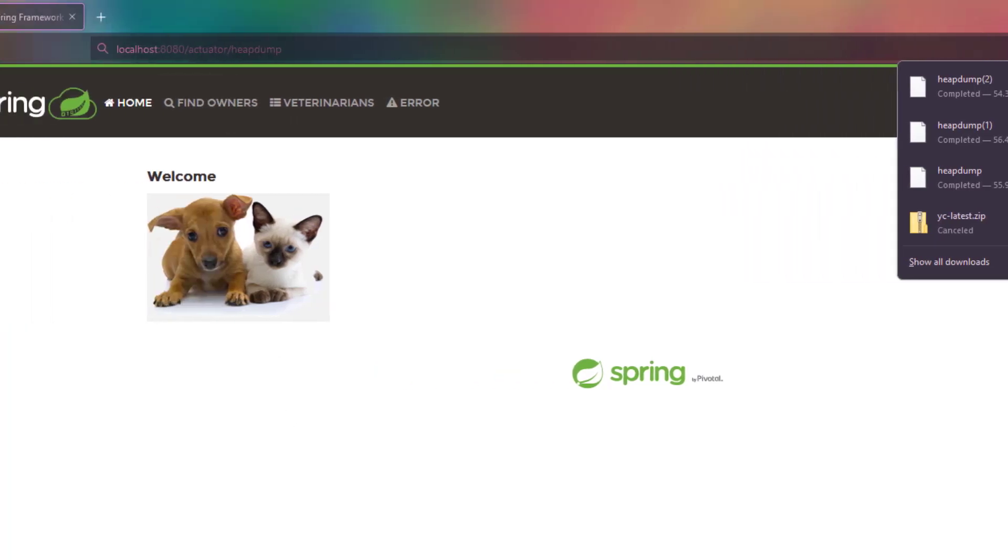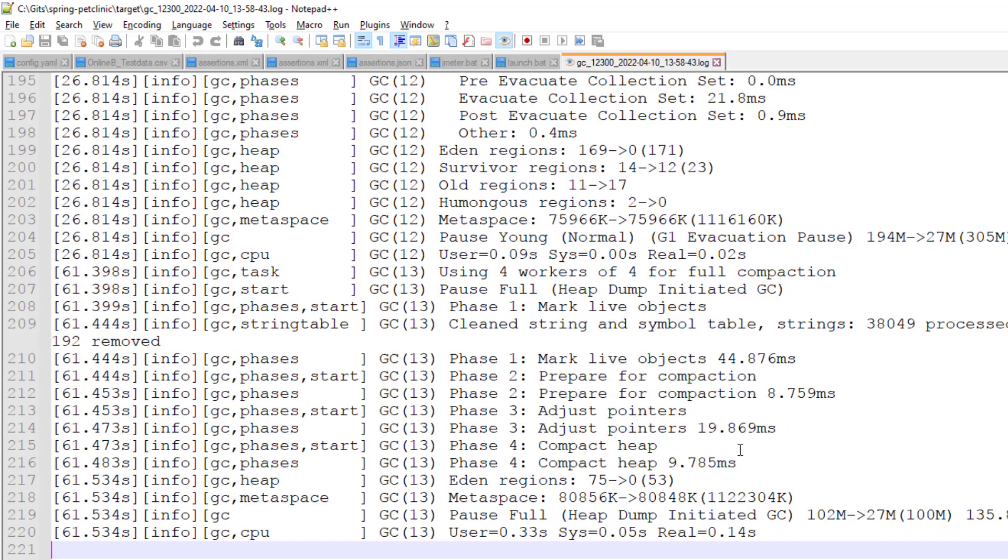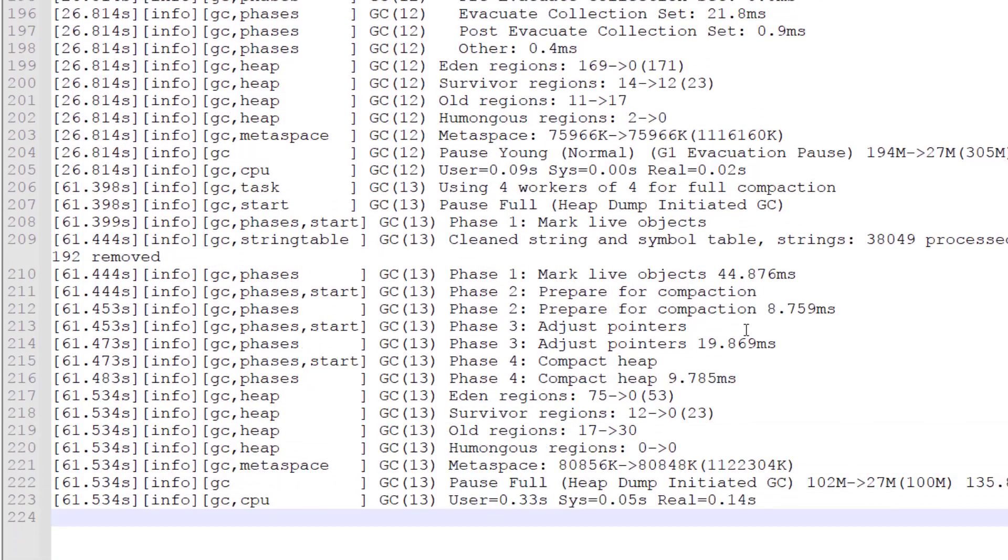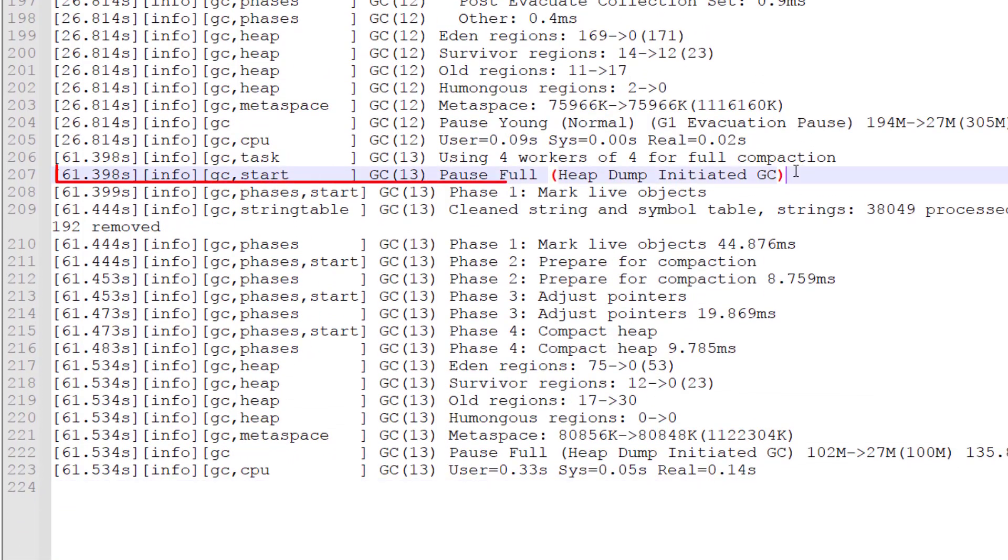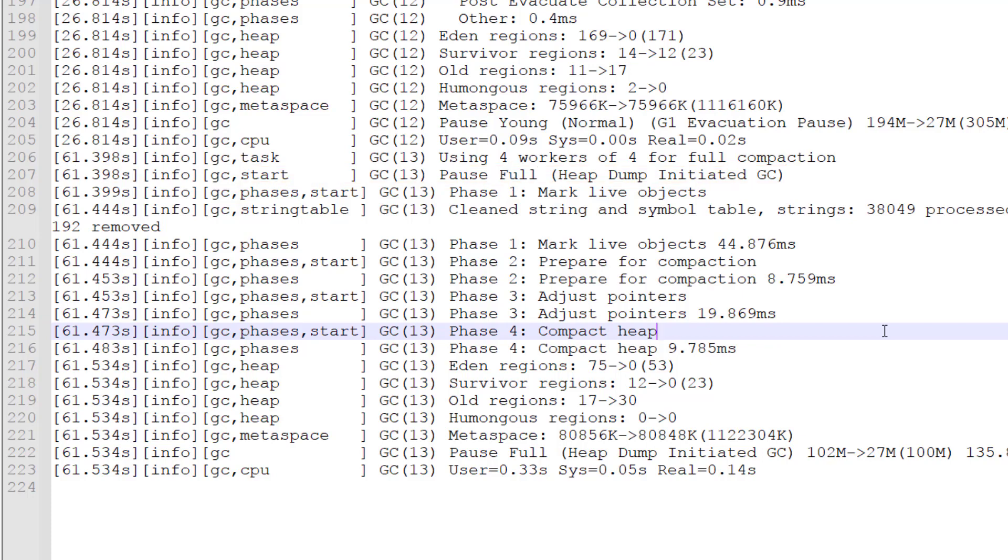Now if you go to your GC log, you can see the full heap dump initiated line number 207. If you want to interpret this particular log file, it is really tough because you will get millions of rows of records in your production environment. In the next video, we are going to see how you can debug this GC log using ycrash.